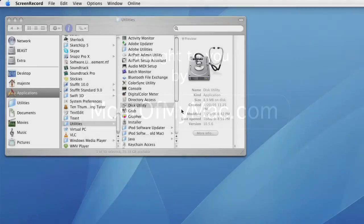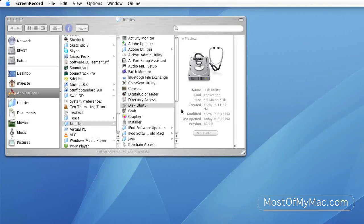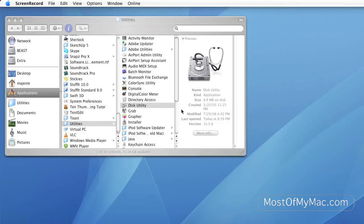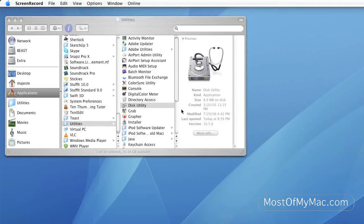Welcome to mostofmymac.com. Today we're going to cover a very powerful application on Mac OS X called Disk Utility.